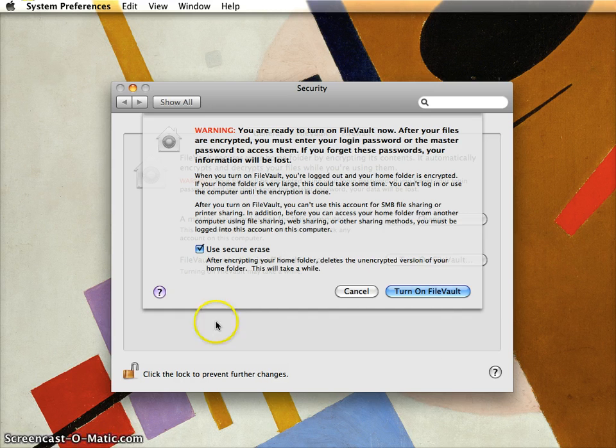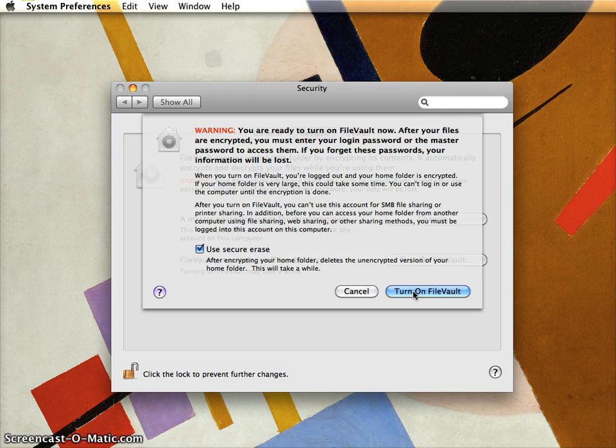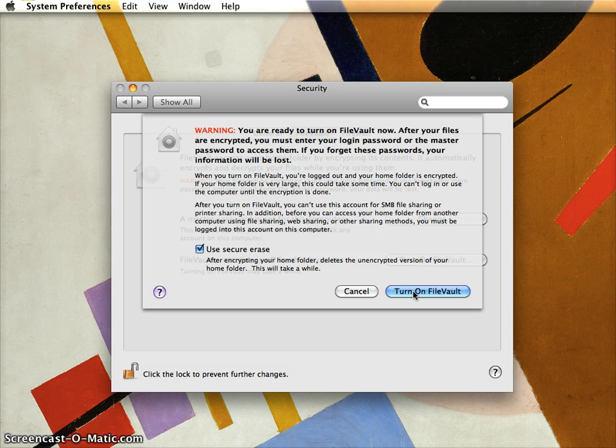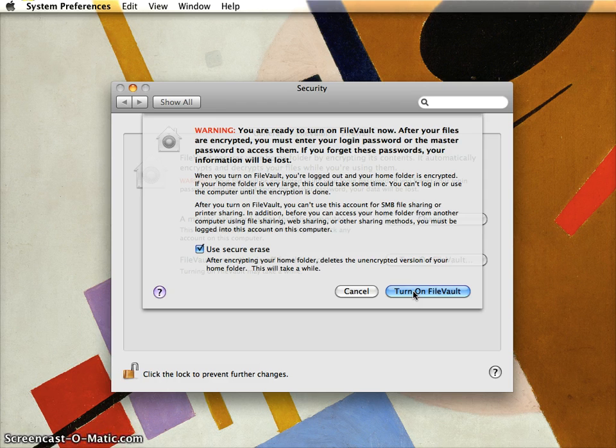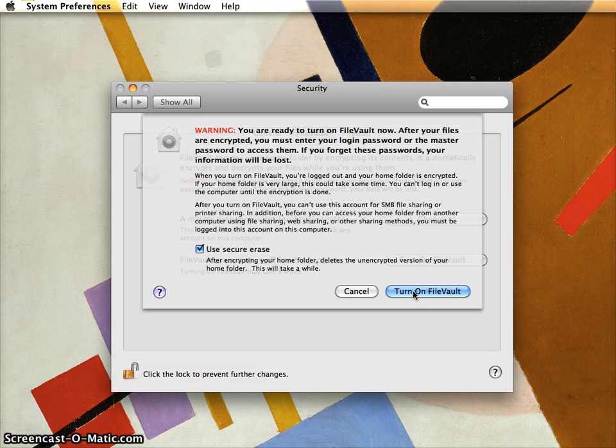This is where we're going to end this. The last step is to click this button. It's going to log out the computer while it does its work. Once you click Turn On FileVault, make sure you do this with your computer plugged in. You don't want to run out of battery in the middle. It will do its work, and that's it.